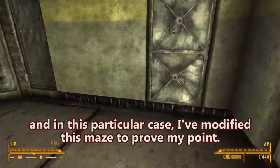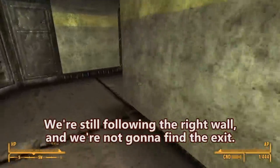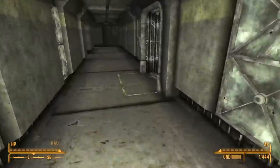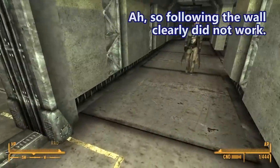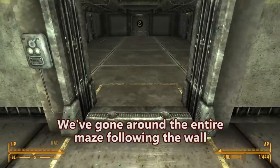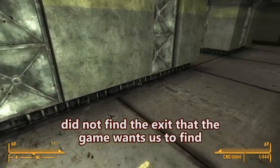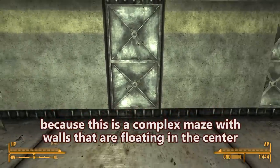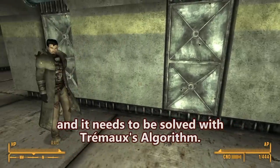In this particular case, I've modified this maze to prove my point. We're still following the right wall, and we're not going to find the exit. And here we are, back to start. So following the wall clearly did not work. We've gone around the entire maze following the wall and did not find the exit. Because this is a complex maze with walls floating in the center, it needs to be solved with Trémaux's algorithm.